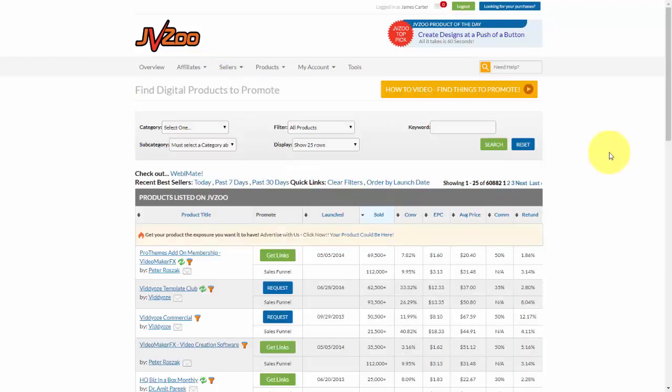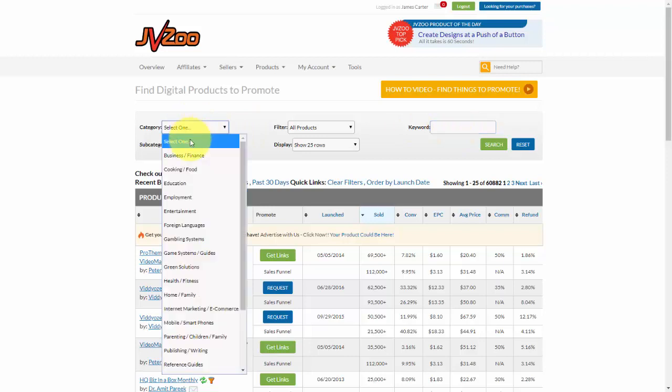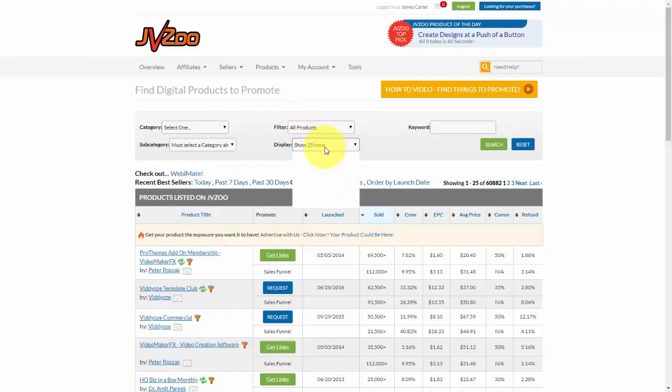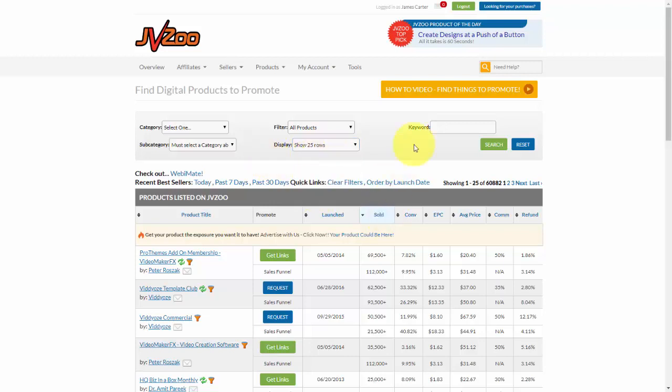Now, once you're on this page, you can see all the products that you already have access to, but you can also come up here and search by keyword. You can also select categories and then filter all products as well as choose how many rows you want to display.